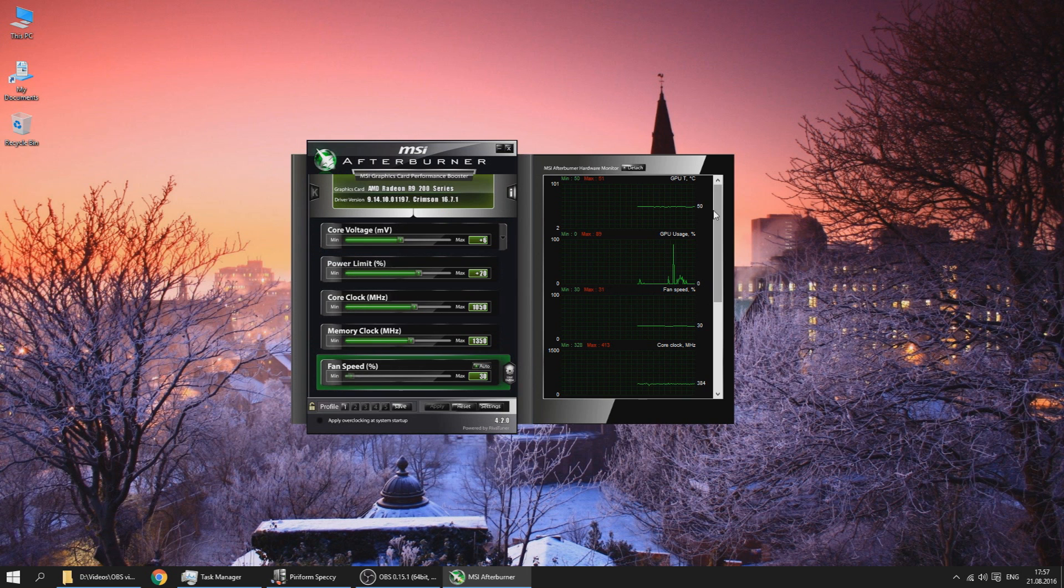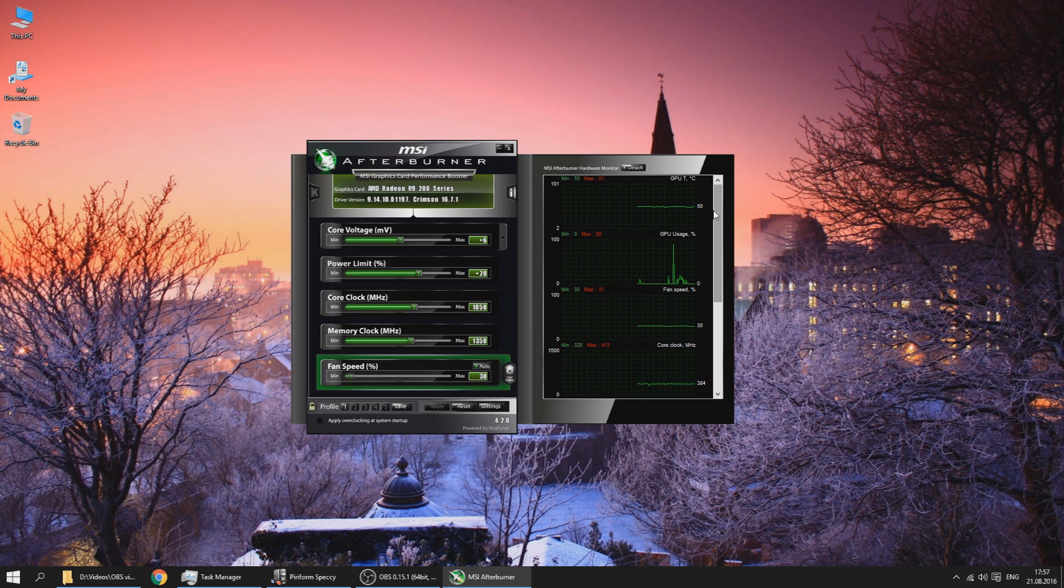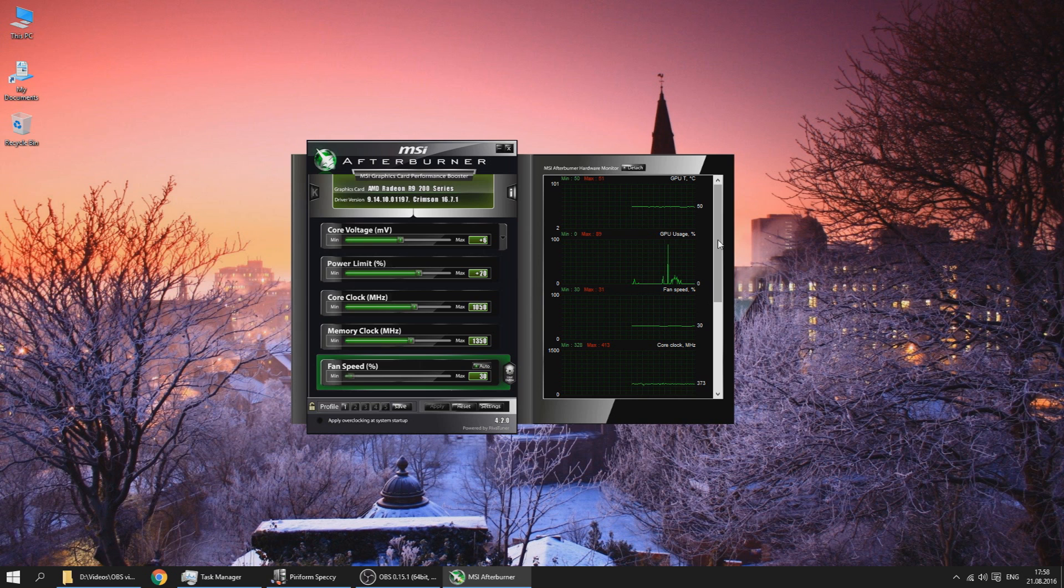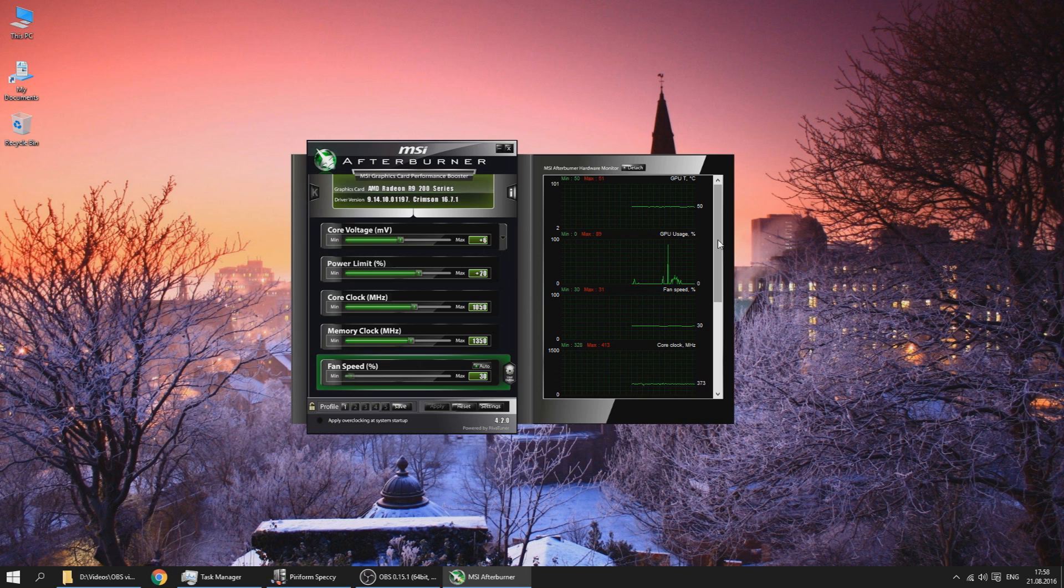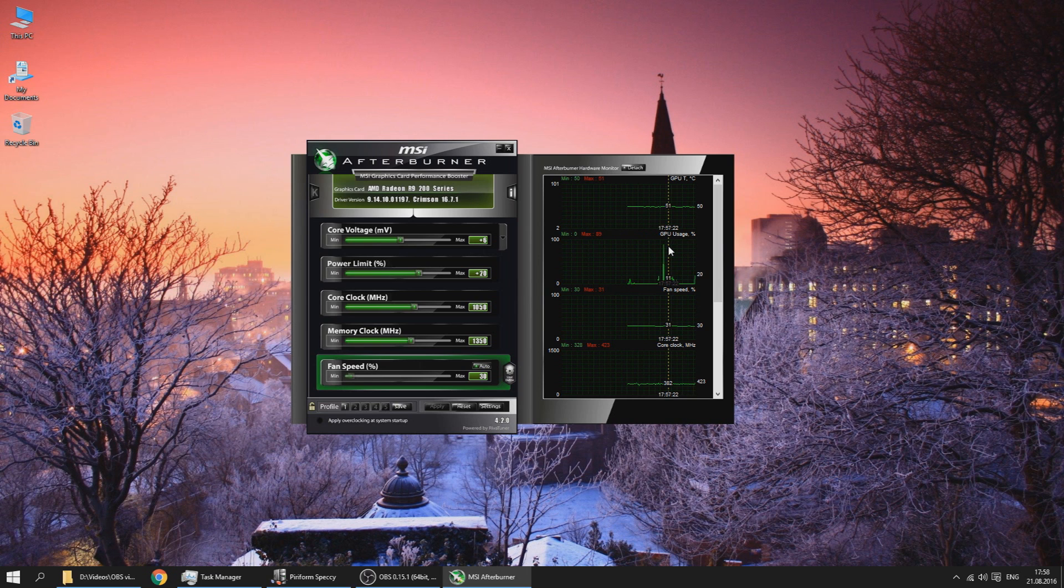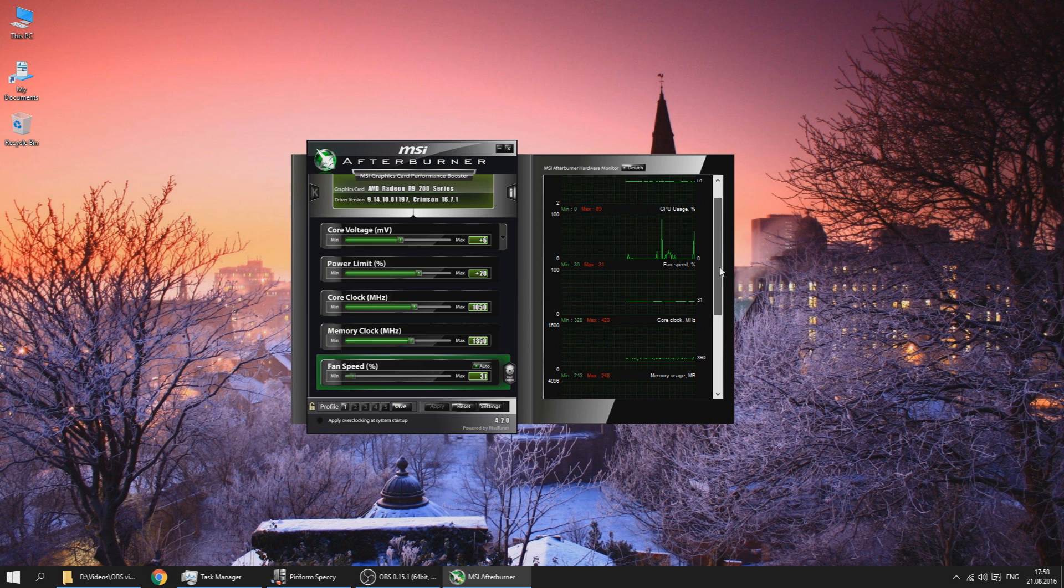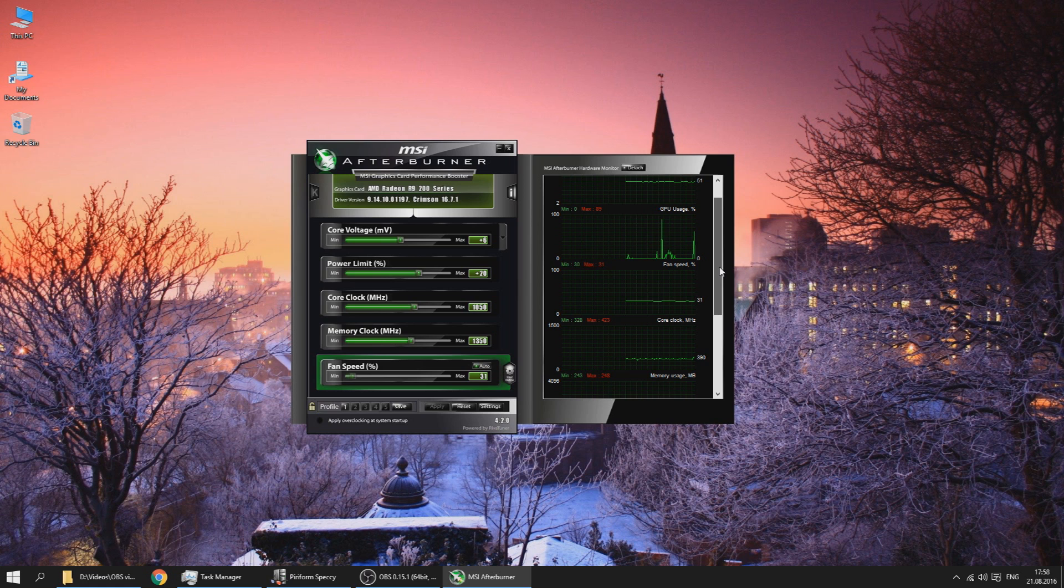Here's the hardware monitor. As you can see, my GPU is running at 51°C right now because I'm recording and I have an R9 290X which is a pretty well known power hog. The GPU usage has spikes because I'm recording. The fan speed is currently at 30%. We'll talk about that right away.